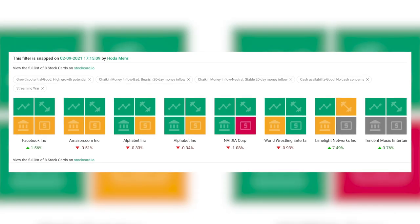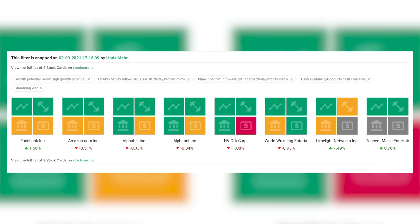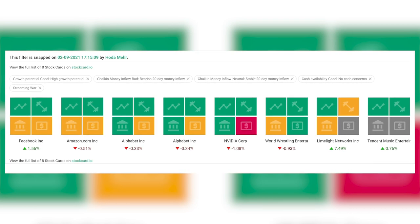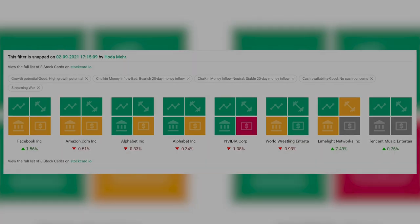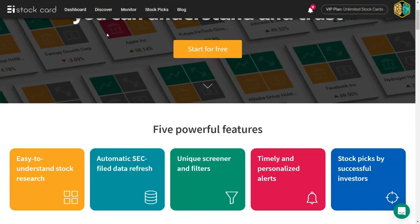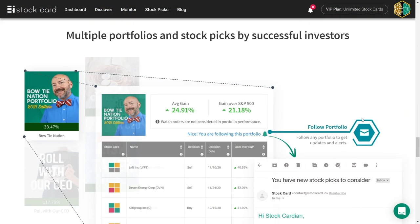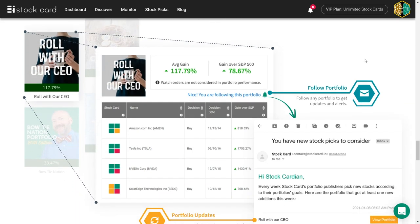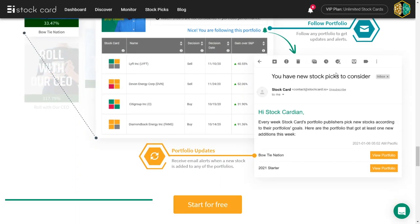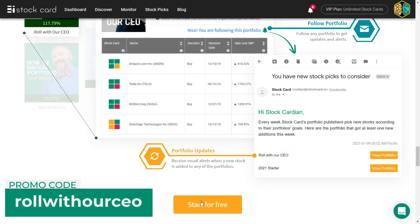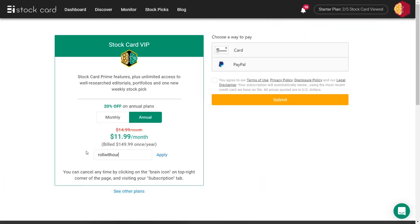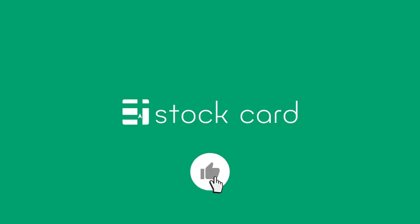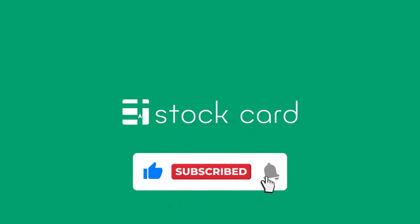Play around with the combination of filters and collections such as the Streaming Wars to discover watchlist-worthy stocks. As always, if you'd like to give Stock Card VIP a try to research as many stocks as you want and follow successful investors' portfolios, use promo code ROLLWITHOURCEO, all lowercase and in one word. That's it for today. If you like these quick market recap reports directly from my daily stock market research, please like and subscribe and share with your fellow investors. I'll see you tomorrow.